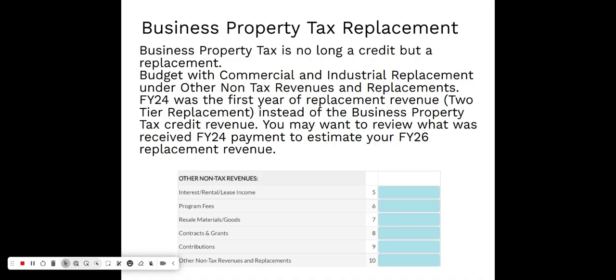One used to be called the Business Property Tax Credit, which was in place for a number of years. Beginning with fiscal year 24, that went away and was replaced with a reduction of value to specific types of property. It's now called the two-tier replacement. So beginning with fiscal 24, you no longer received a business property tax credit reimbursement from the state; you would receive a two-tier replacement credit from the state as a source of revenue. Fiscal 24 was the first year this additional non-tax revenue was put into play.